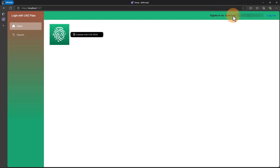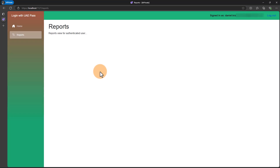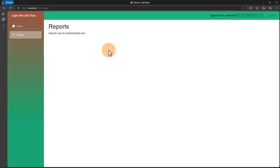After a few seconds, I'm successfully authenticated. As we can see, there is information that I signed in as Daniel K., and here is my email displayed. Now when I try to access the reports tab, we can see that the reports view for the authenticated user is displayed. So now I'm successfully authenticated and I can use this web application.